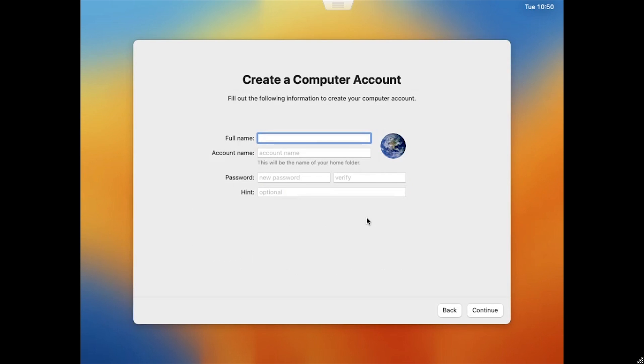On the Create Account page, enter their Full Name, User Name, and Password, and click Continue.